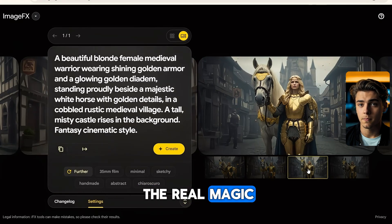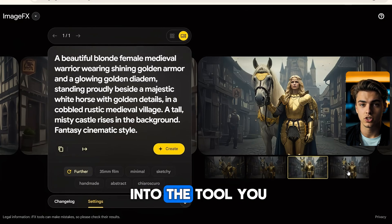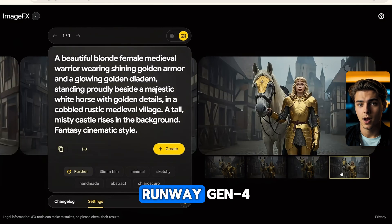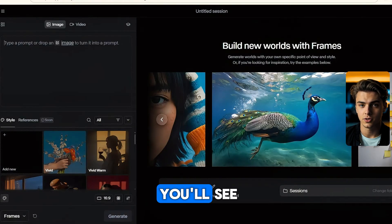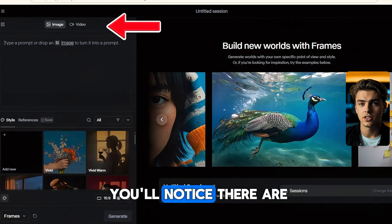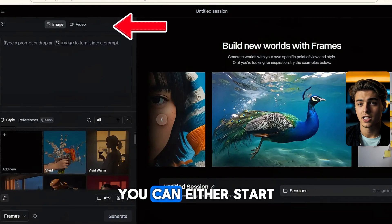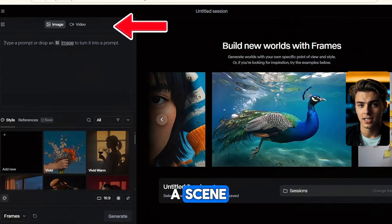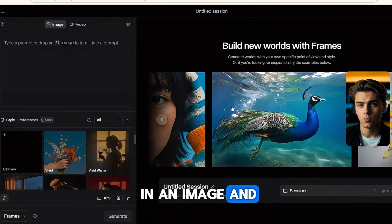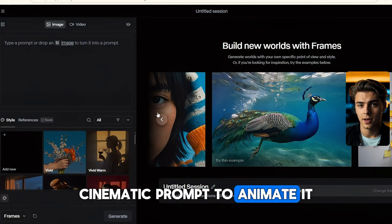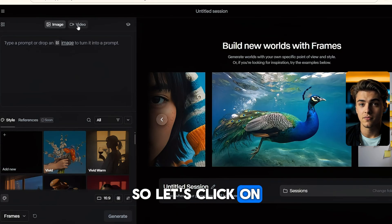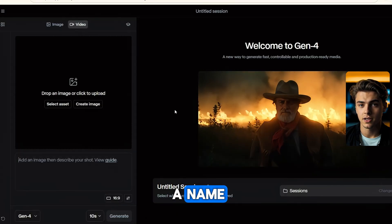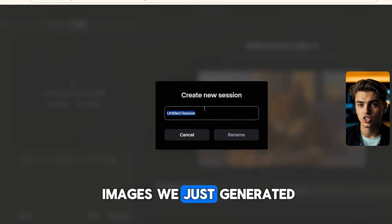Once you have your favorite images, just download them and pick the ones you like most. Get ready for the real magic, because now we jump into the tool you came for — Runway Gen 4. This is where the fun begins. At the top you'll notice there are two options: start from text or drop in an image and write a short cinematic prompt to animate it. So let's click on video, give your project a name, and start uploading the images we just generated.